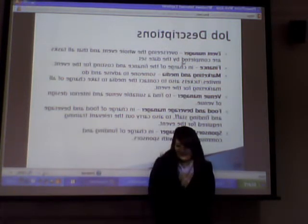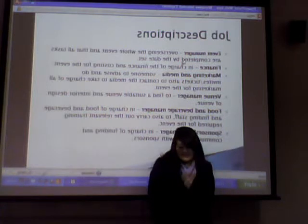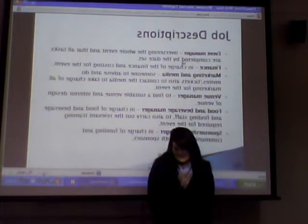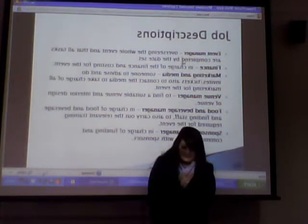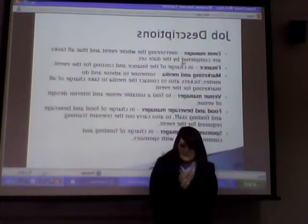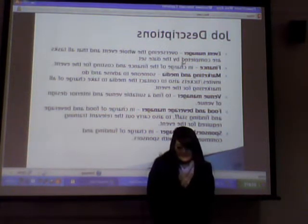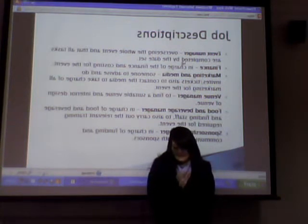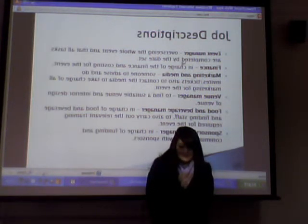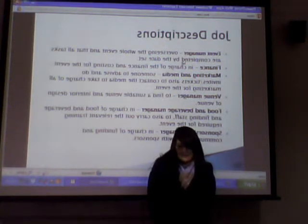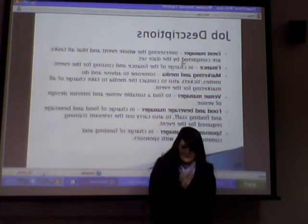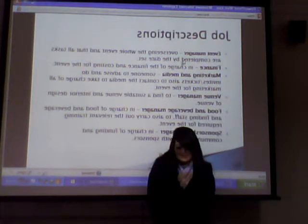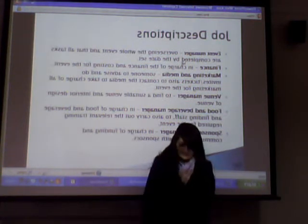The event manager will oversee the whole event and ensure all tasks are completed by a set date. The finance manager is in charge of all costing and budgeting for the event. The marketing and media manager will issue tickets and handle any media and marketing. The venue manager will find and decide on a suitable venue and its layout. The food and beverage manager will be in charge of any food and beverages required at the event. The sponsorship manager will be in charge of funding and communications with sponsors.